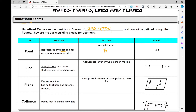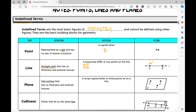A line is a straight path that has no thickness and extends forever, so it's one-dimensional. In the picture I have two points on the line — on any line there's an infinite number of points. How would I notate this line? I could call this line AB, writing two points on the line with a bar above and arrows going in both directions. I could also call it line BA — order doesn't matter.